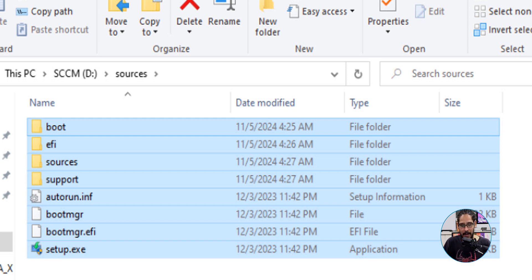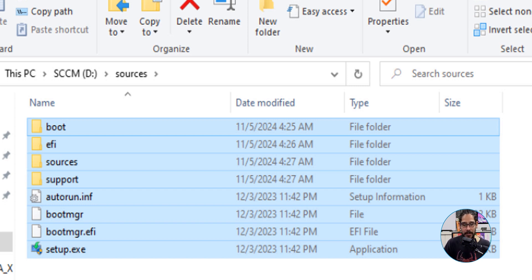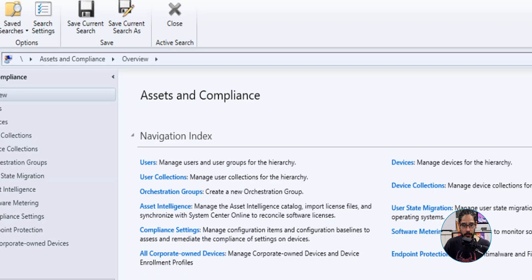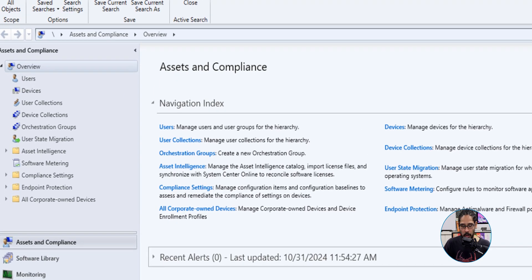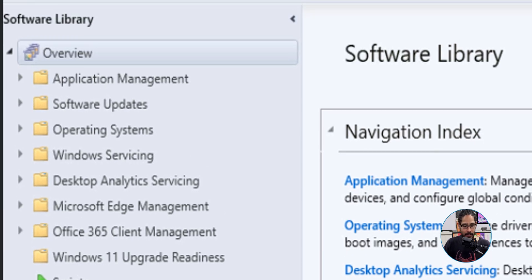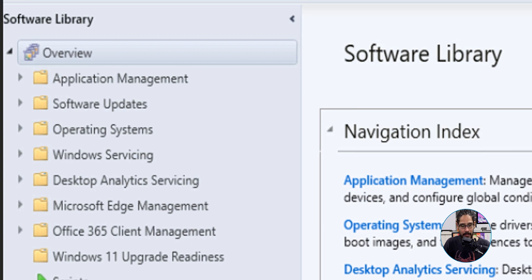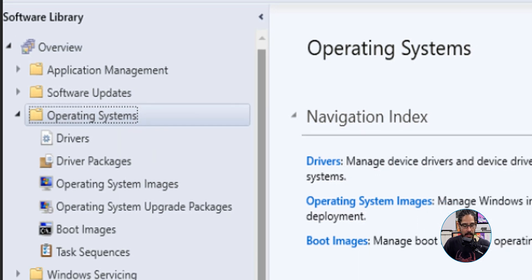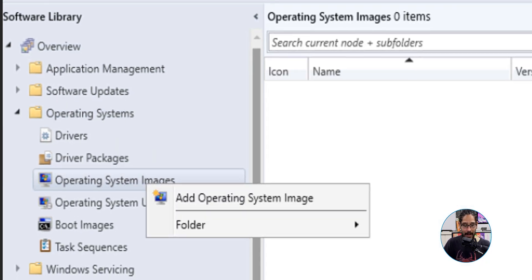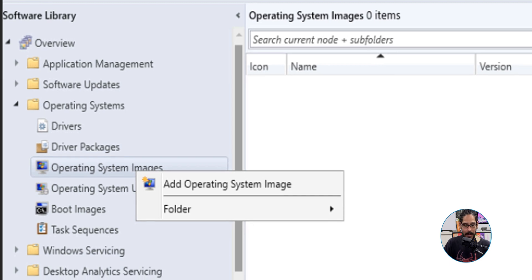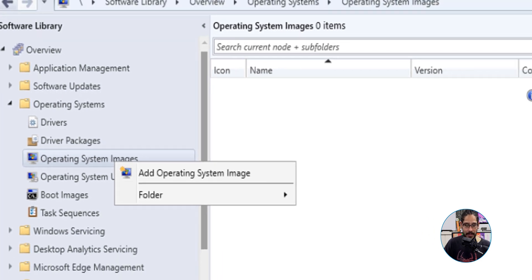Once you have your operating system files copied over to your sources folder, let's open up the Configuration Manager console. From here, we're going to go into Software, then Operating Systems, and within there, select Operating System Images. Let's right-click on it and click on Add Operating System Image.